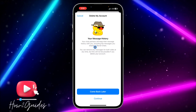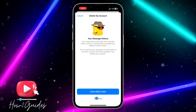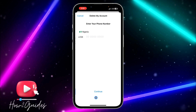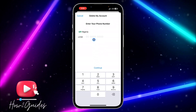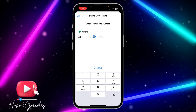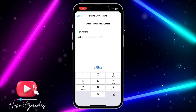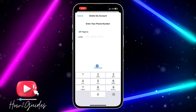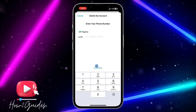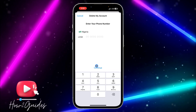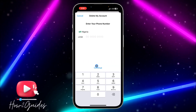Once you click on Continue, they are going to delete your account. You'll need to input your phone number and click on Continue. They are going to send you a confirmation code, and once you input the confirmation code, they are going to delete your account permanently.